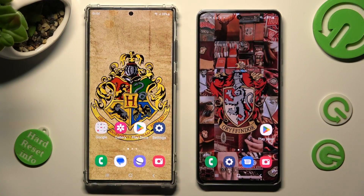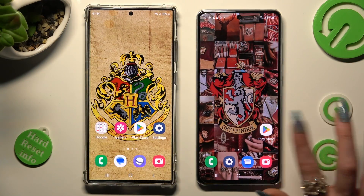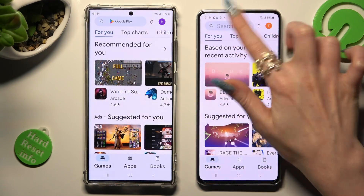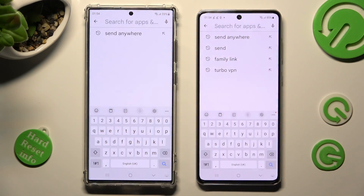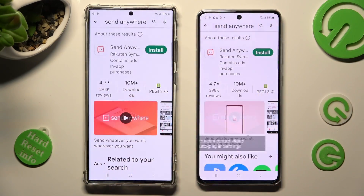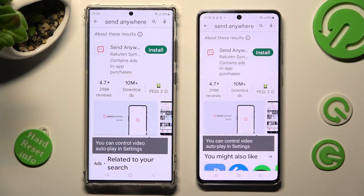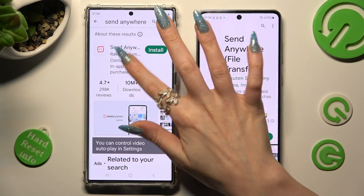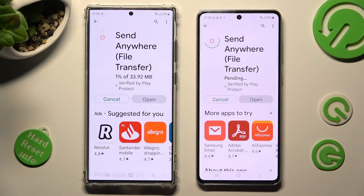You need to begin by opening Play Store on both devices and clicking on the search bars. Now type in Send Anywhere and get this free app from this developer. When your app is ready, select Open.